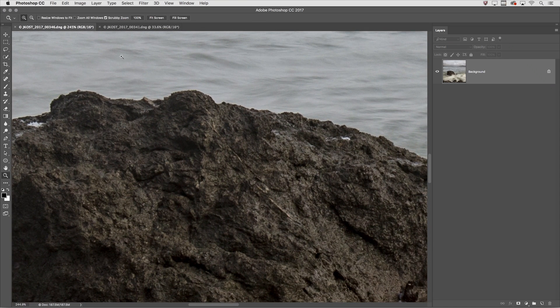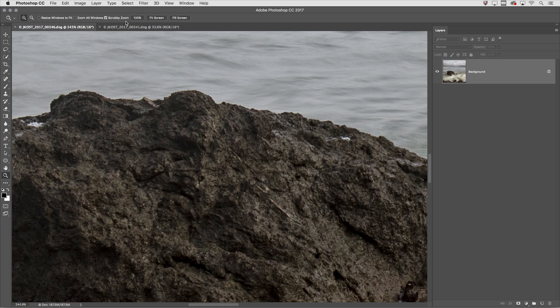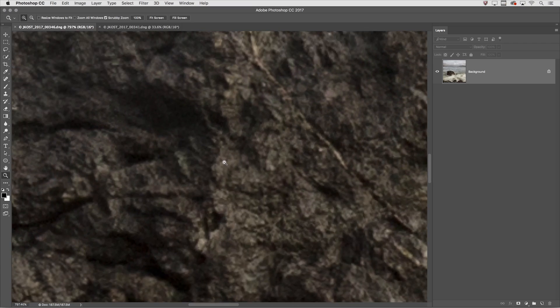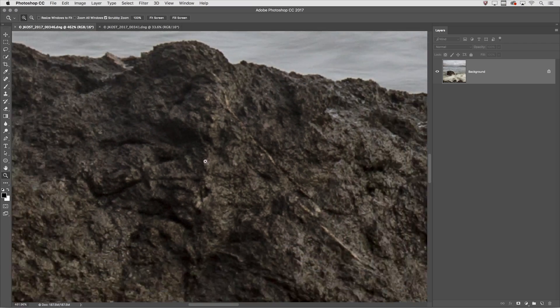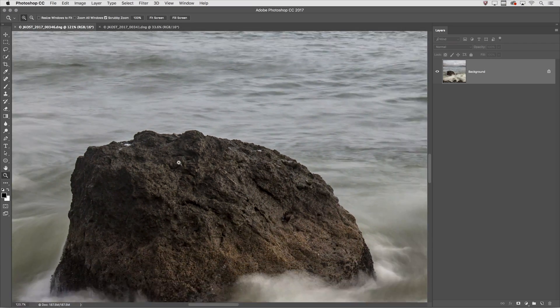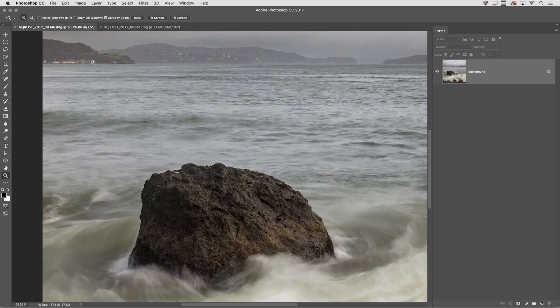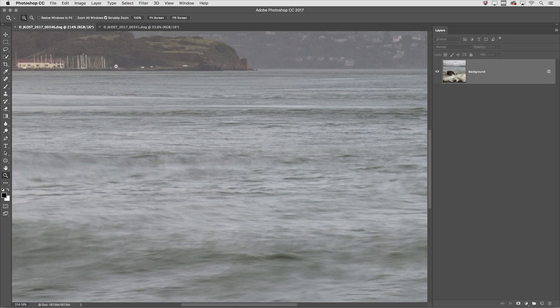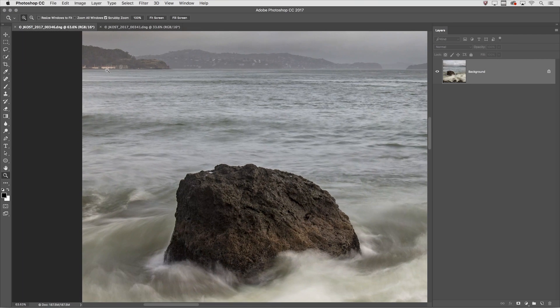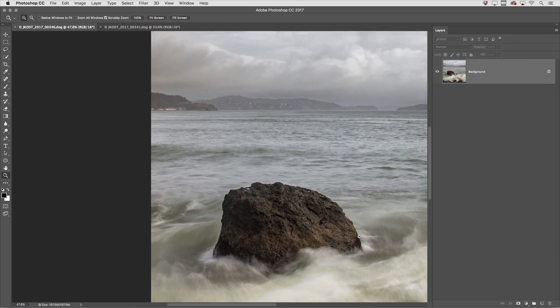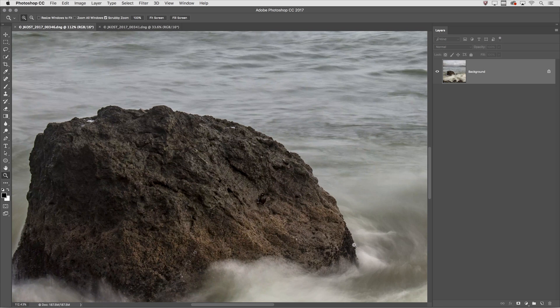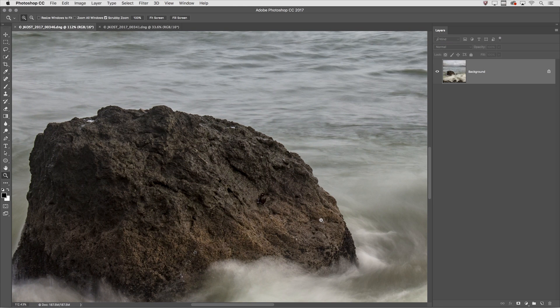If I have the scrubby zoom option enabled in the options bar, I can click and drag to the right to zoom in, or click and drag to the left to zoom out. This can be really handy when you want to zoom to a specific location in your image. It just makes it really quick.